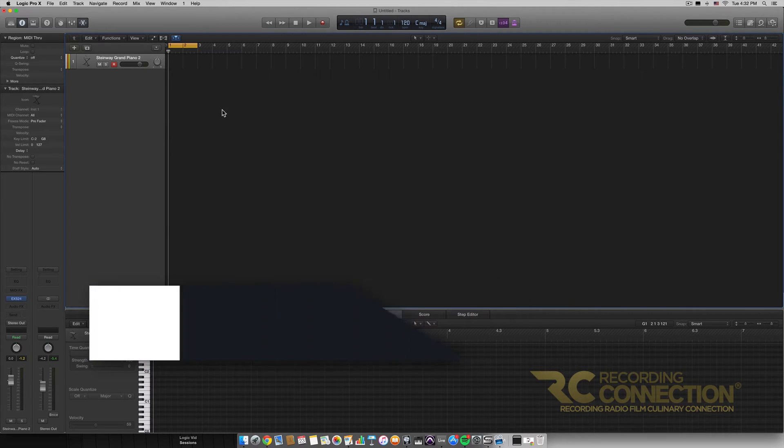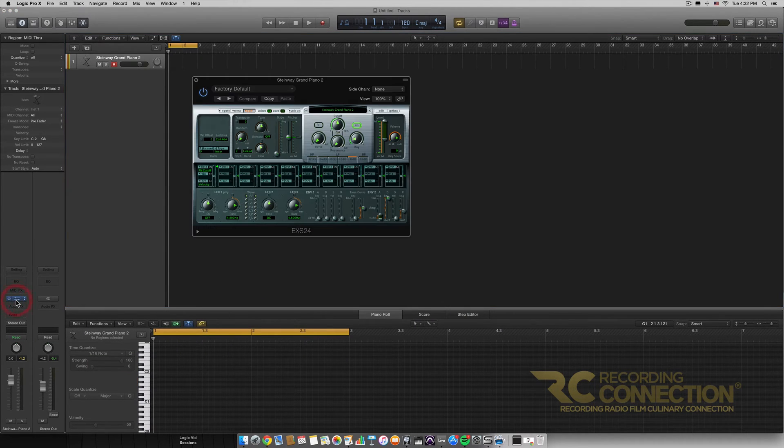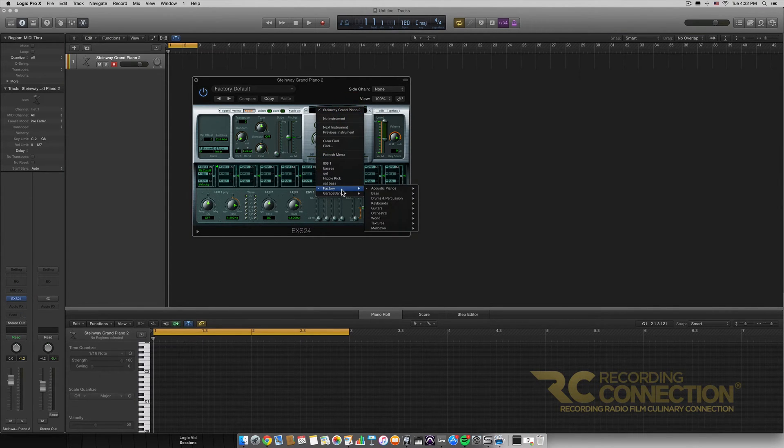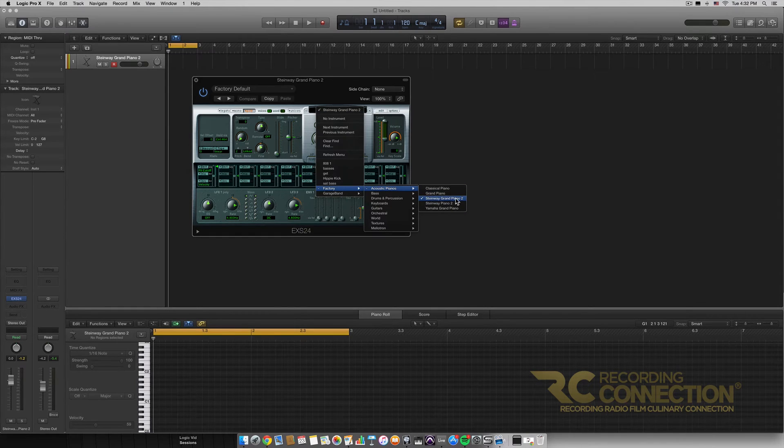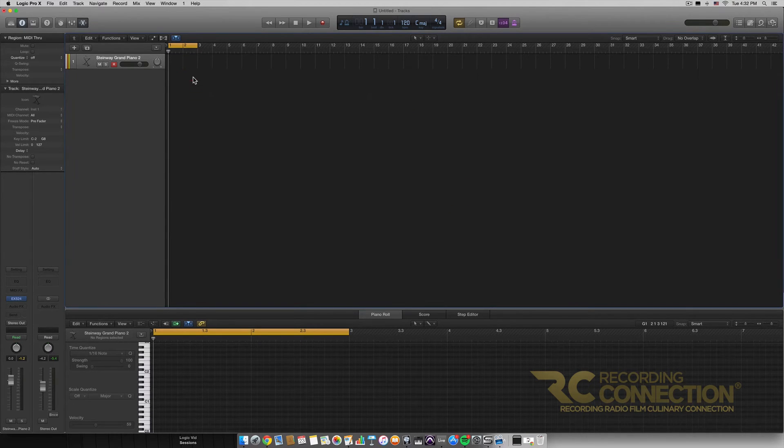I've opened up a new session here. We have an instrument track with an EXS24 on it and I've just opened up the Steinway Grand Piano 2 preset. You can just go down to Factory, Acoustic Pianos, and Steinway Grand Piano 2 if you want to use the same preset as me.